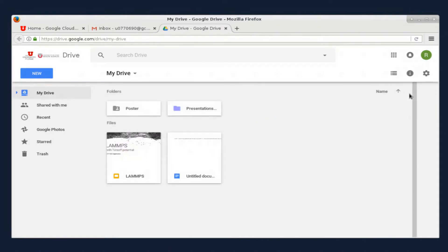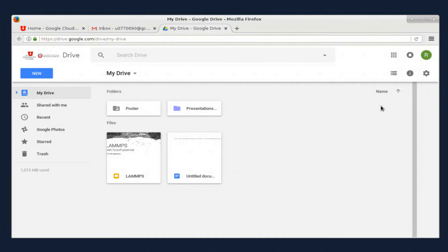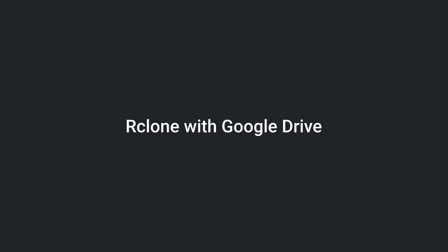This should be familiar if you've used Google Drive before. You can create files and upload files here if you'd like, but later we're going to go over the command line tool rclone to do that.